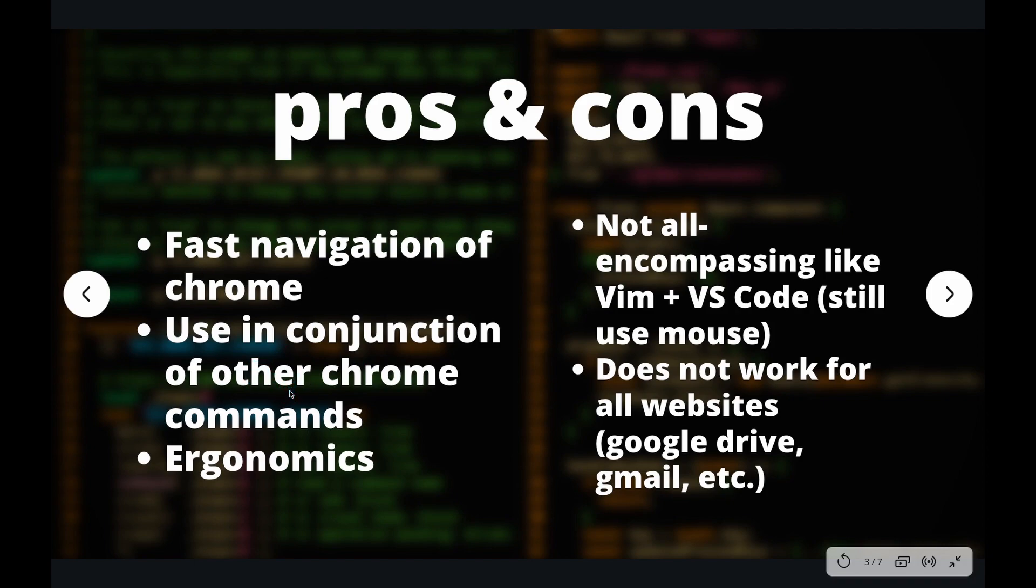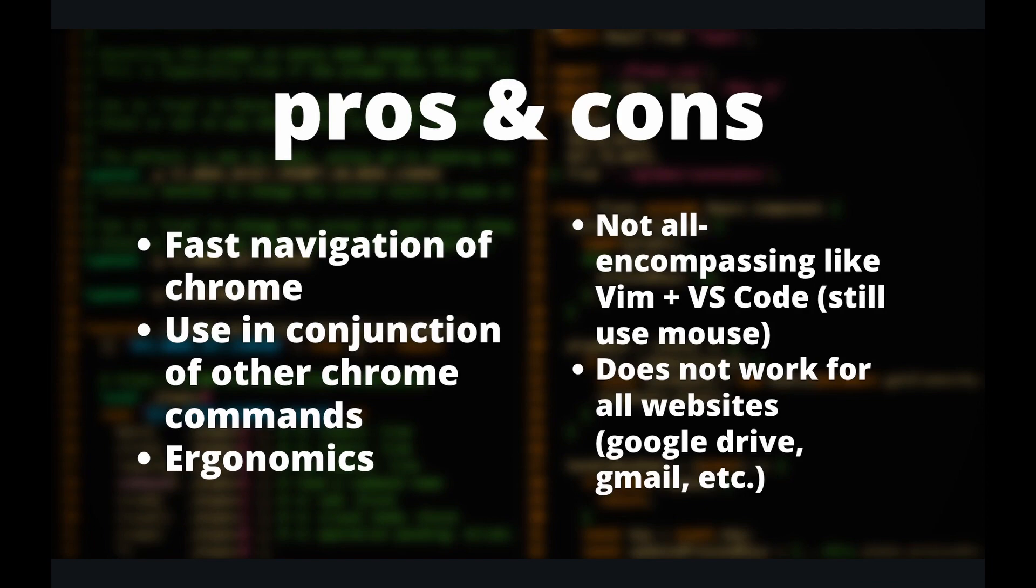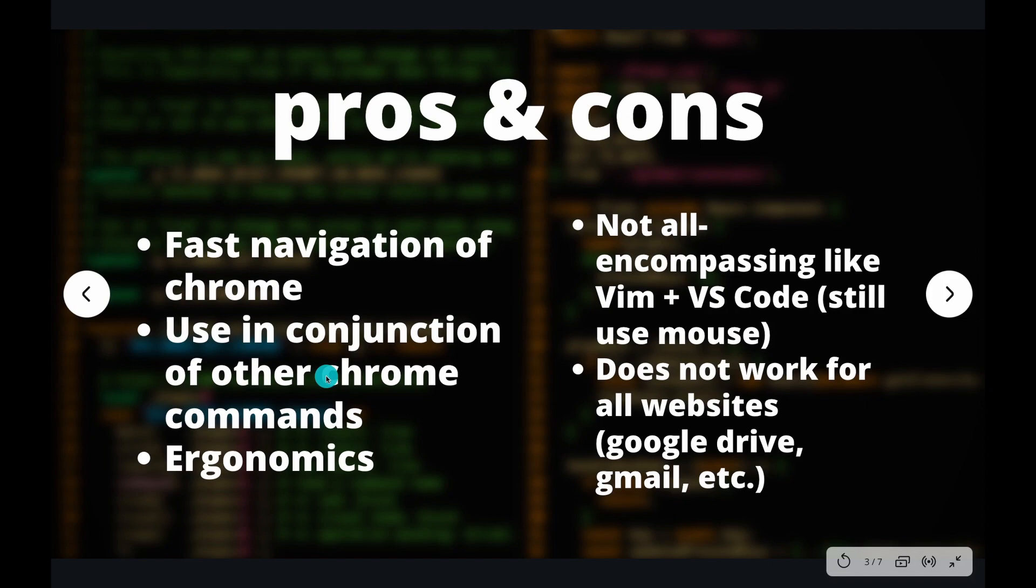There's a simple command to open a new tab in Vimium where you just press T. I still like pressing command T even though that's the Chrome command that is suboptimal. It just feels more natural to me. So in some situations, it's okay to not use the exact Vimium command. You can use something that is suboptimal, but it's a Chrome command just because it's more natural.